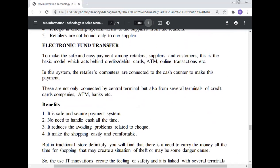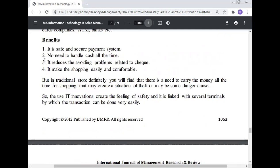Electronic Fund Transfer (EFT): To make safe and easy payment among retailers, suppliers, and customers, EFT is the basic model behind credit cards, debit cards, ATMs, and online transactions. In this system, the retailer's computers are connected to the cash counter to make payments, connected not only to the central terminal but also to several terminals of credit card companies, ATM networks, and banks. Benefits: it is a safe and secure payment system, no need to handle cash all the time, it reduces problems related to checks, and makes shopping easy and comfortable. In traditional stores, customers need to carry money all the time, which can create theft risks. IT innovation creates a feeling of safety.